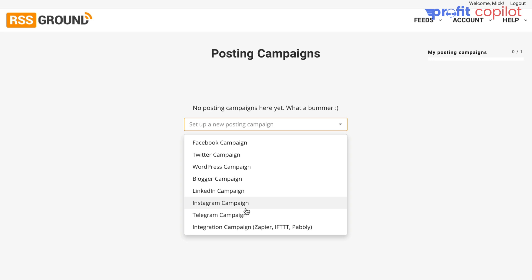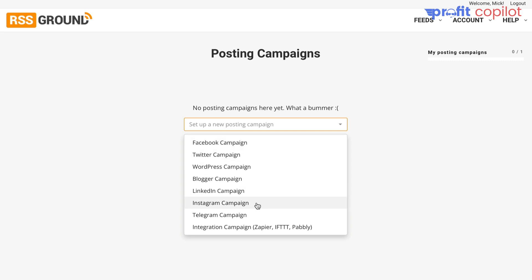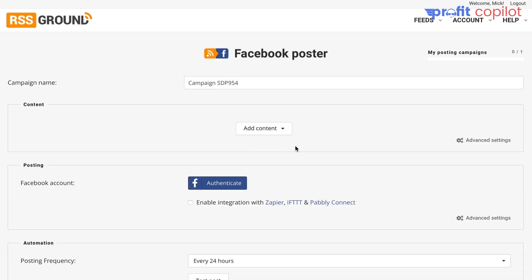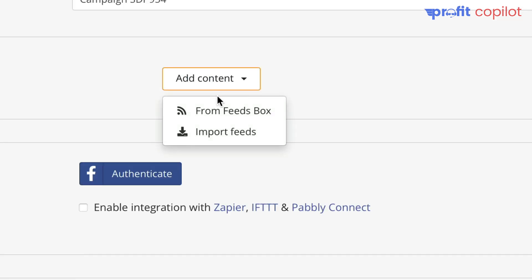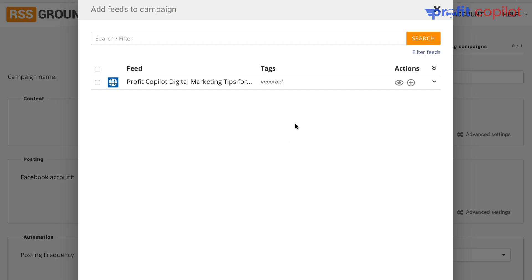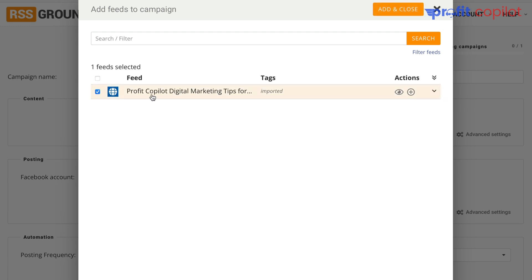If you want to get instant traffic from Facebook, it will have a campaign for that. Or if you want Blogger, LinkedIn, Instagram — you name it, it's listed here. So let's say we want to run a Facebook campaign. Go to the Content section and choose from Feeds Box — the feeds box we just set up previously. Select that, check the feed we've just pulled in, and then click Add and Close.